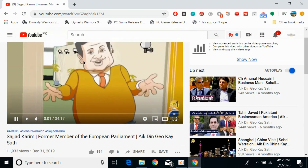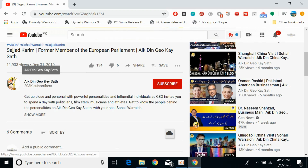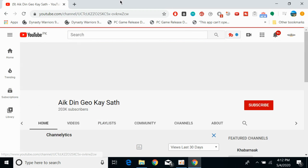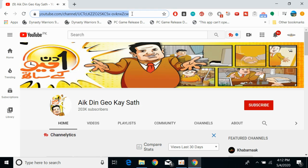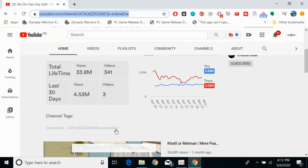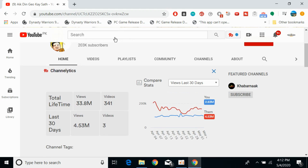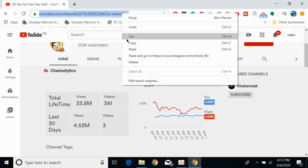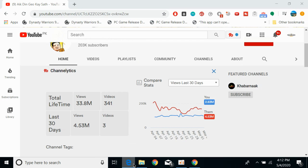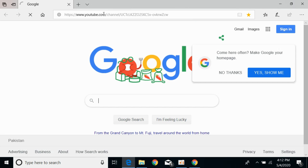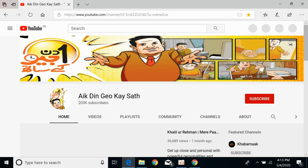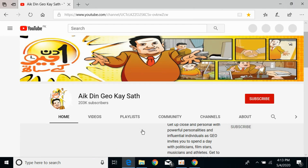If I open up a video and I want to copy the link of that channel, I would simply go to that channel. At the top you will see a link in the address bar — simply go and copy that link. If I copy this link, go to any other browser, paste it there and hit enter, you would be able to see that it is the same channel we copied the link from.